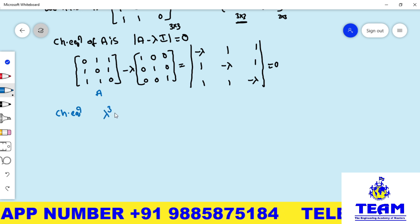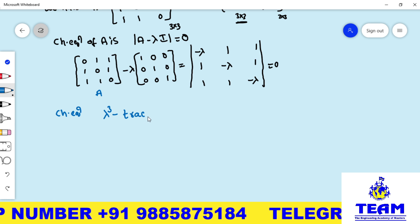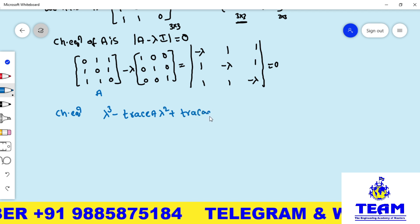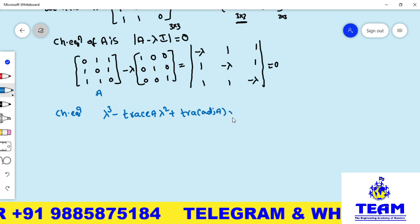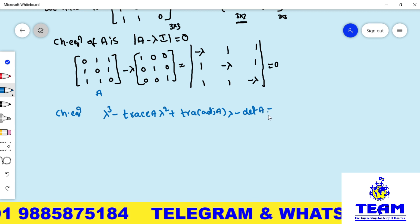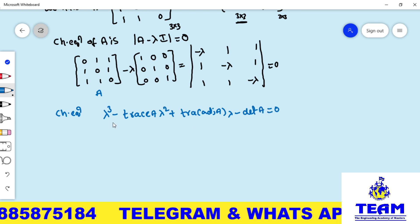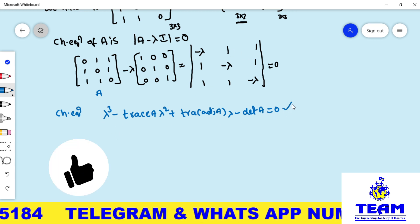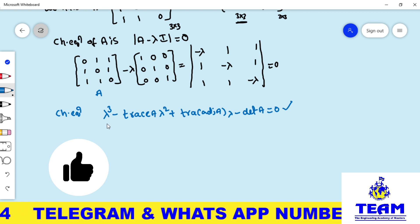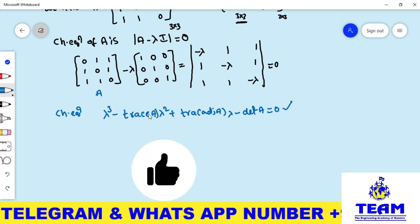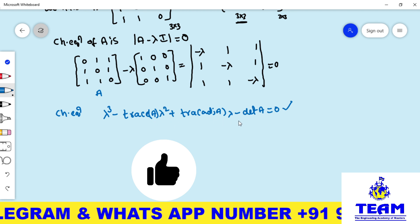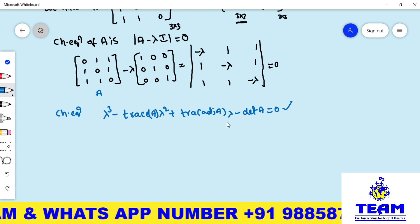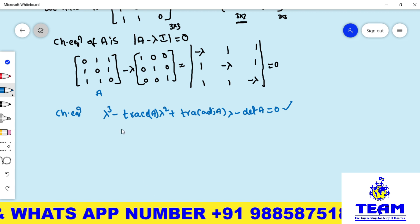The characteristic equation takes the form: λ³ − (trace A)·λ² + (trace of adjoint A)·λ − det A = 0. Remember this formula with alternating signs: +, −, +, −. We will use the calculator to find trace A, trace of adjoint A, and det A.